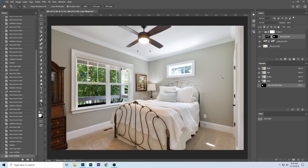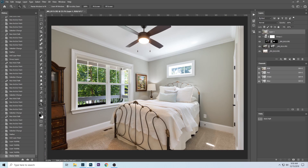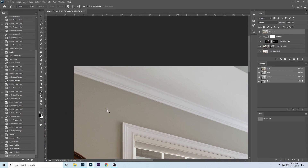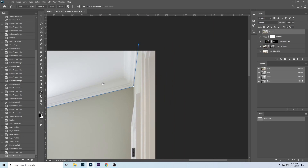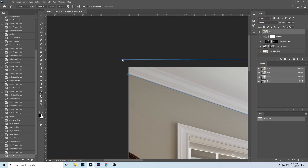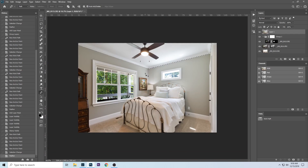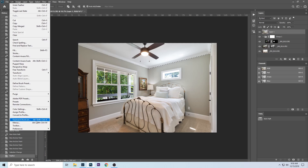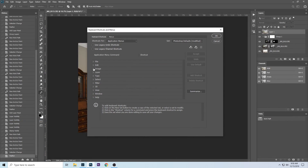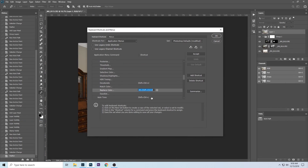Now we need to fix the ceiling. I always fix the ceiling in my edits because I like ceilings to be white or at least close to white. I'm just going to make a quick little path around here and make that into a selection using the same method we used for the windows. Then we're going to make sure our keyboard shortcut is set up for Image > Replace Color, which I set to Ctrl+Shift+Alt+R.